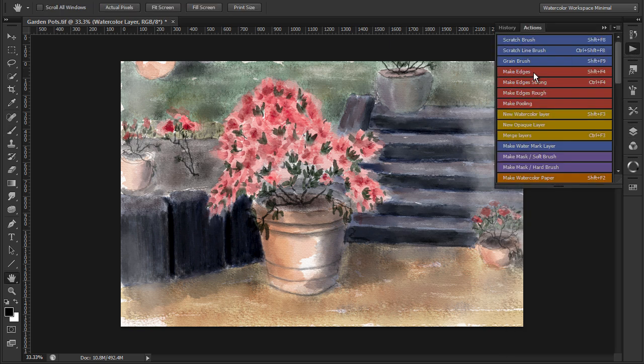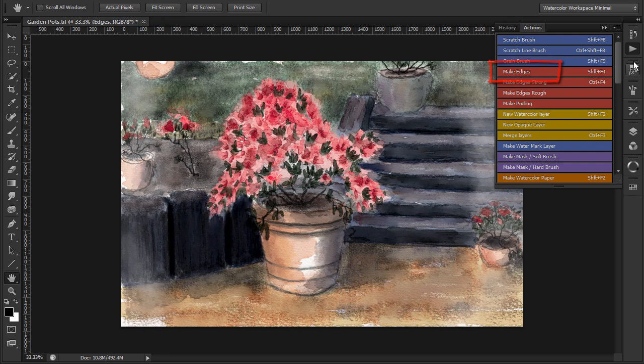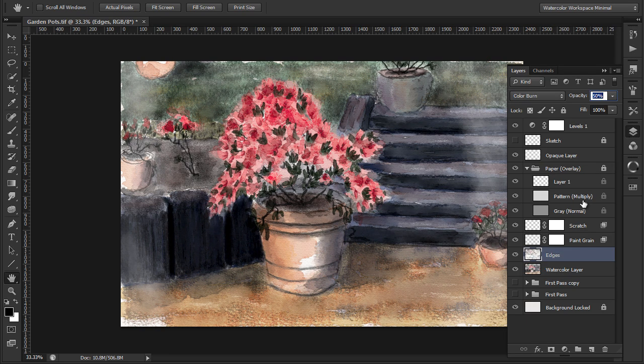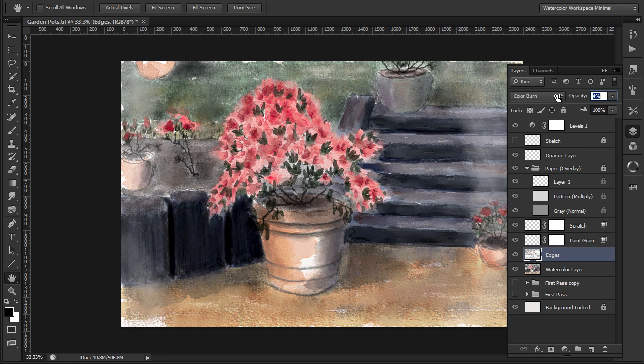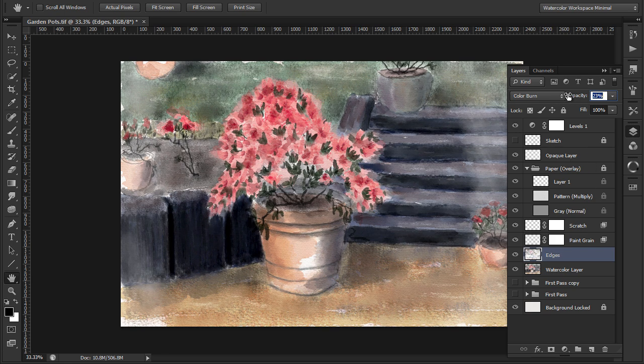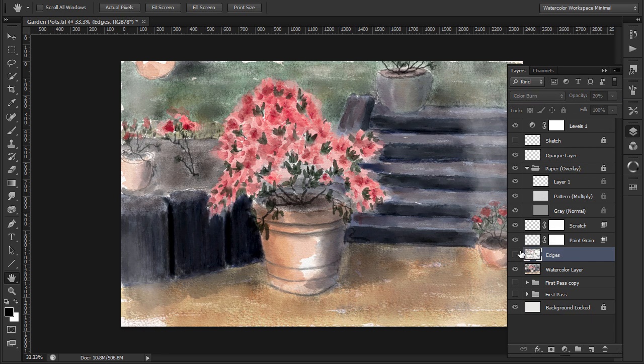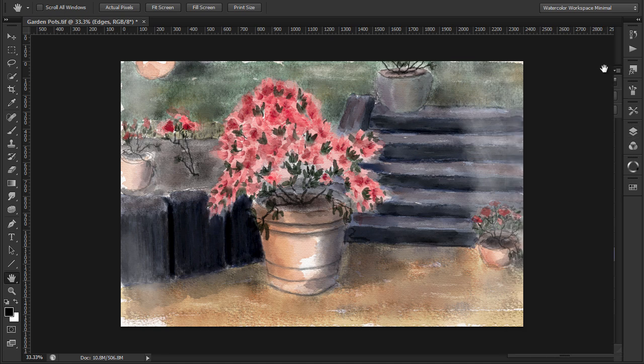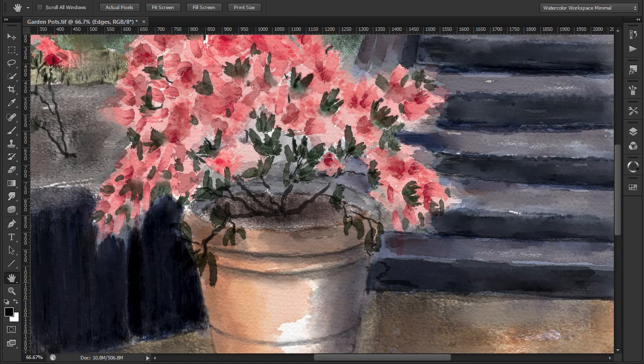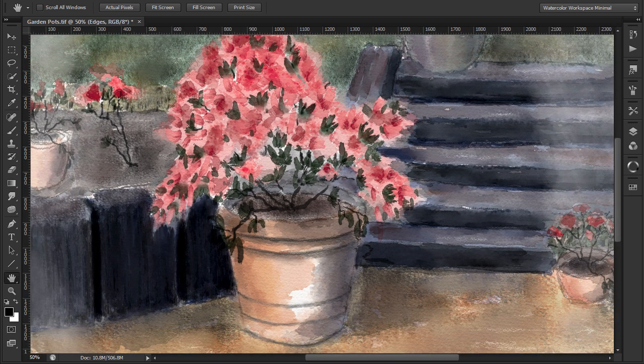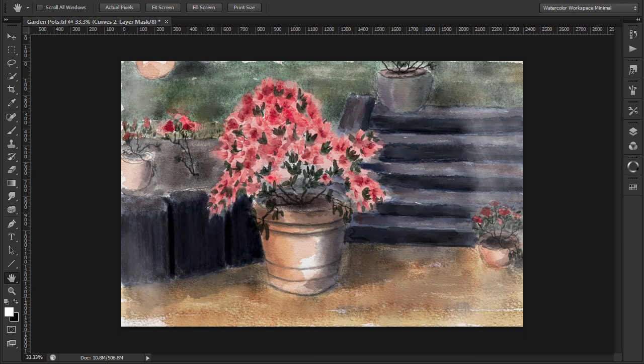Finally, I'll apply some edges using the medium edges action. Adjust the opacity. Zoom to full size to check, out a bit, and back to 50%.